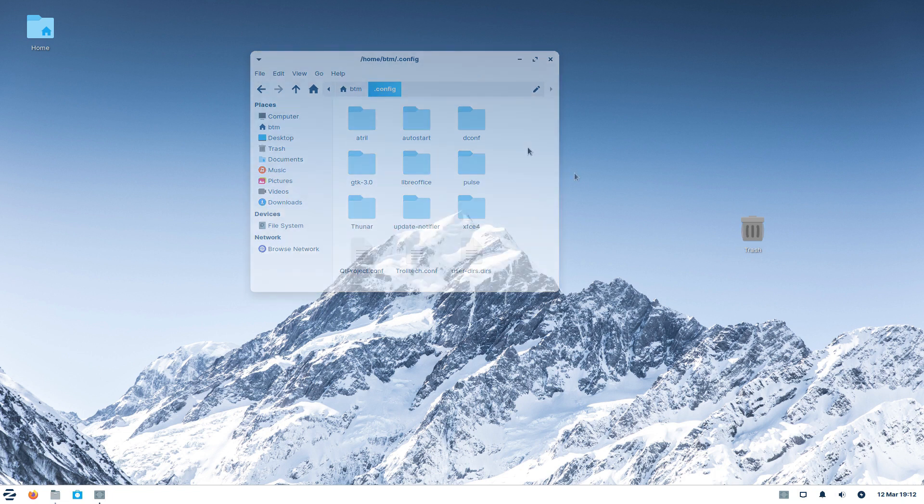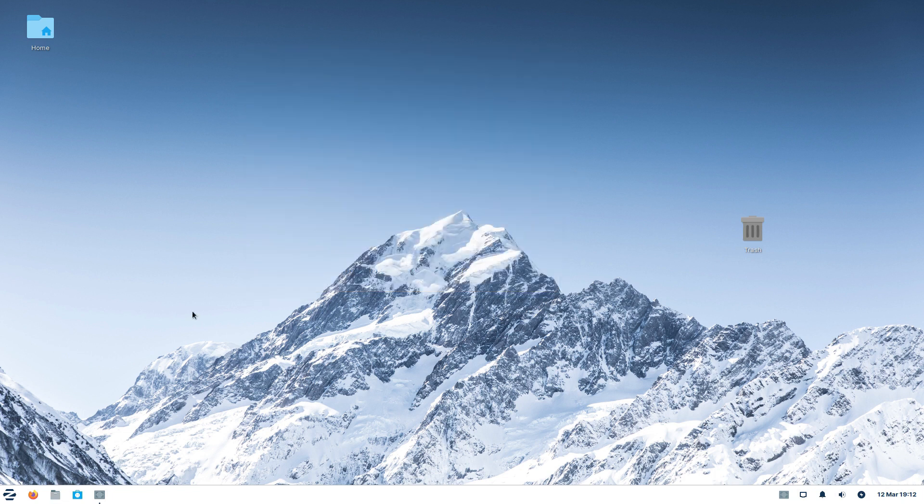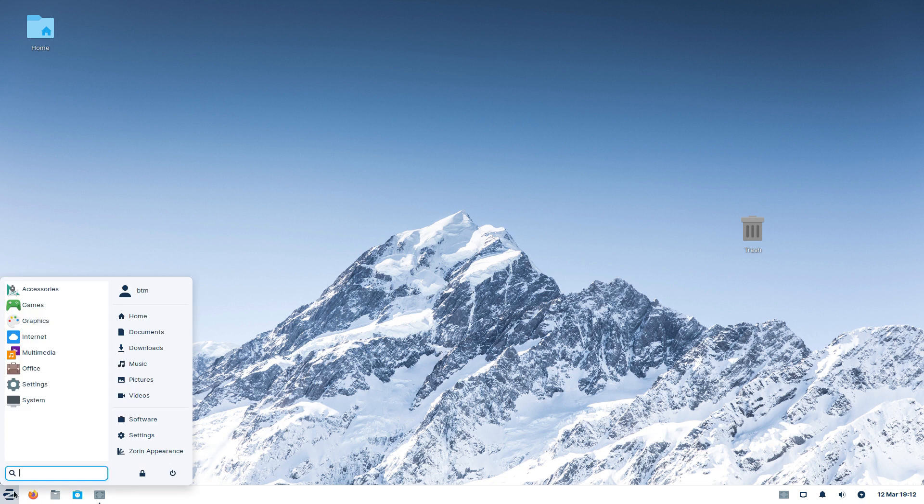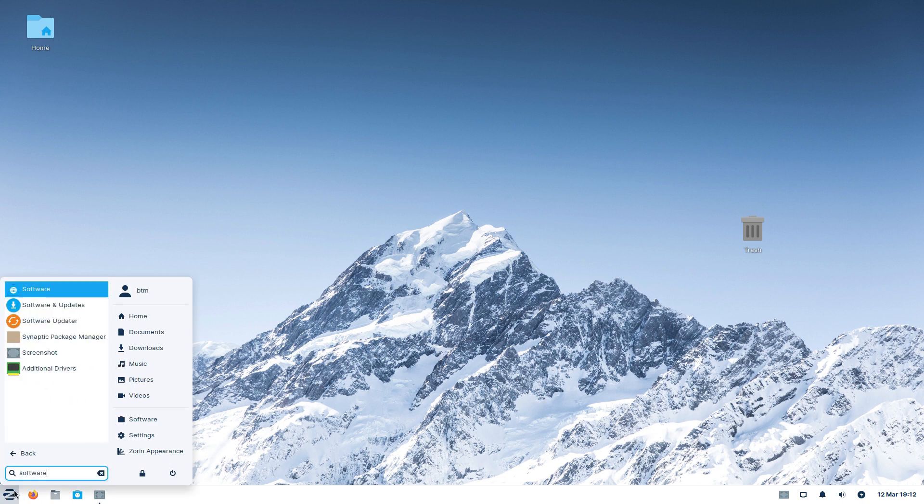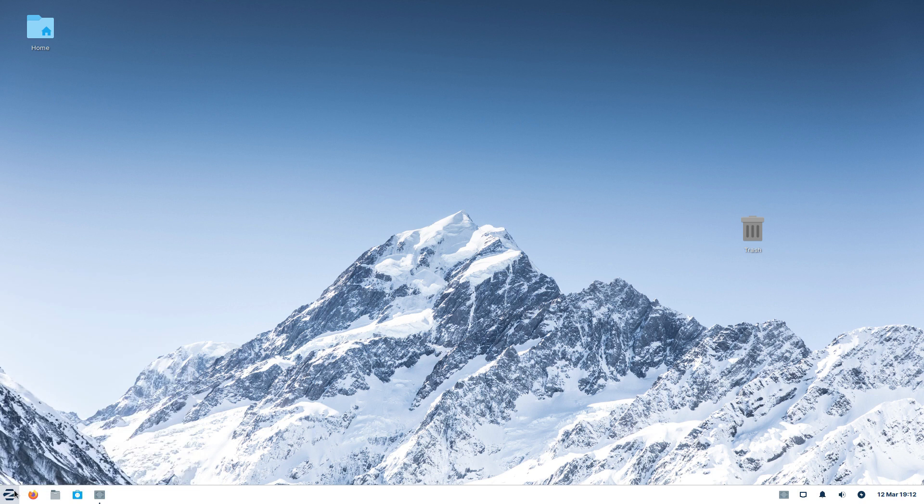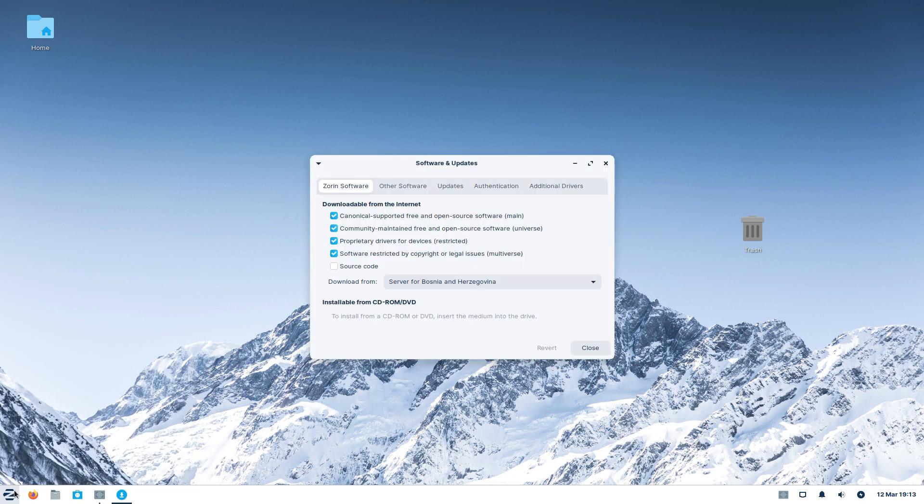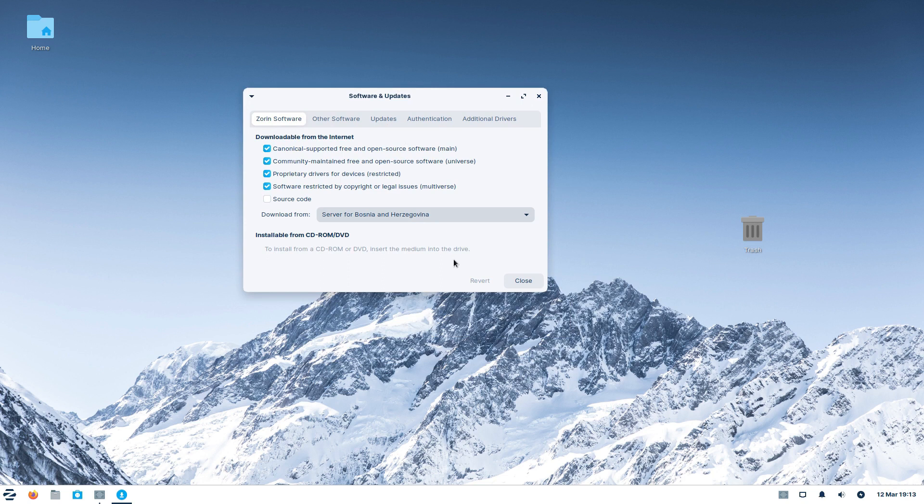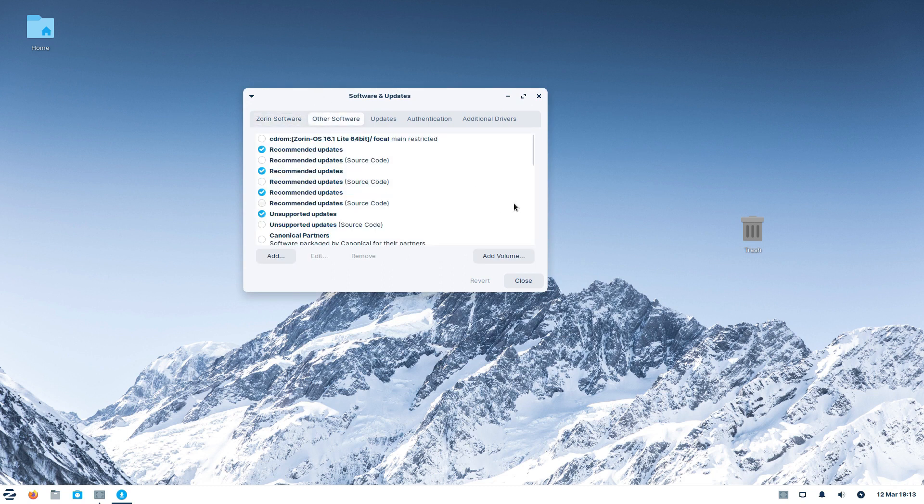And finally, let's check the software sources for the system. Now, we will start the Software and Updates app, and there, under the Other Software tab, we will check if there are any Microsoft leftovers. There are no Microsoft repositories left, which mean that there is no trace of Edge in the system.